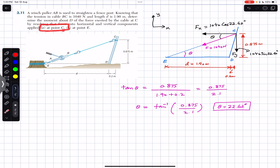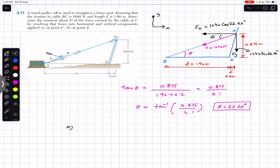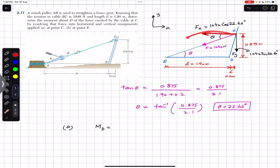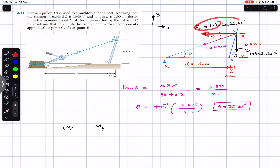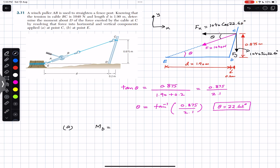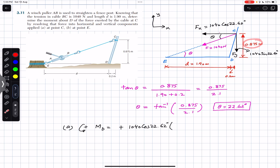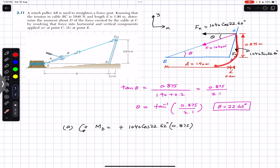For Part A, the moment about point D equals the contributions from each component. The component Fx produces a counterclockwise moment about point D, and its perpendicular distance from point D is 0.875 meters. Since counterclockwise is positive, we write plus Fx: that is 1040 cos(22.62°) multiplied by the moment arm of 0.875 meters.